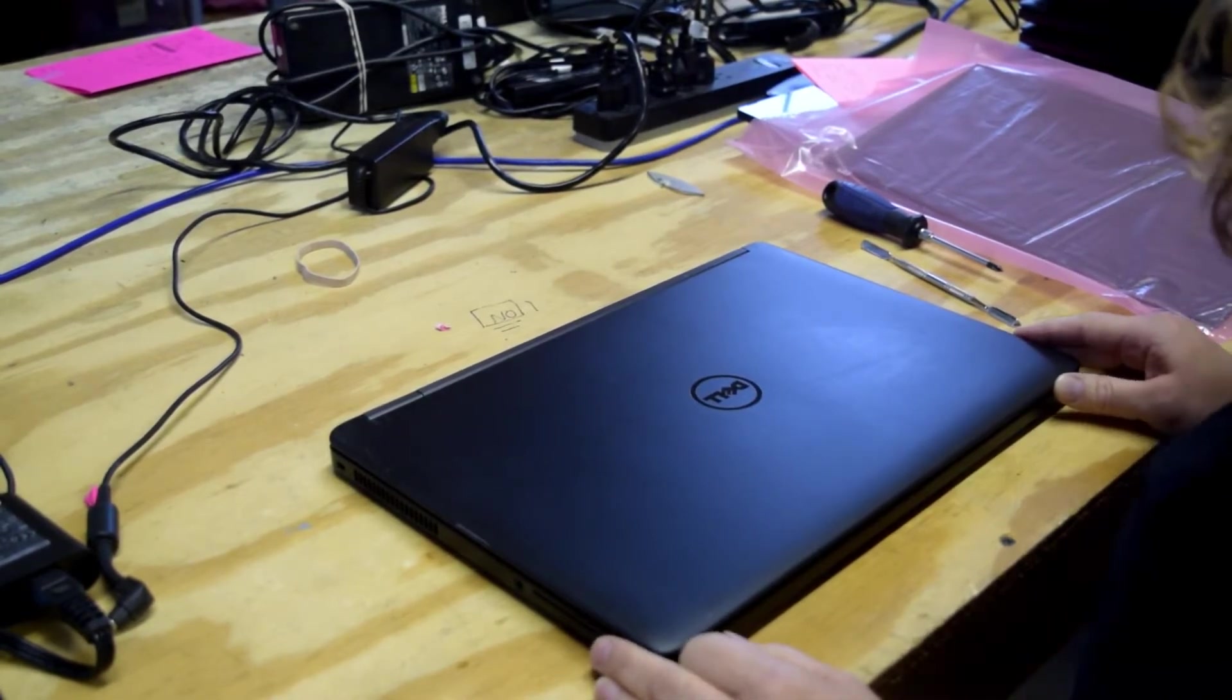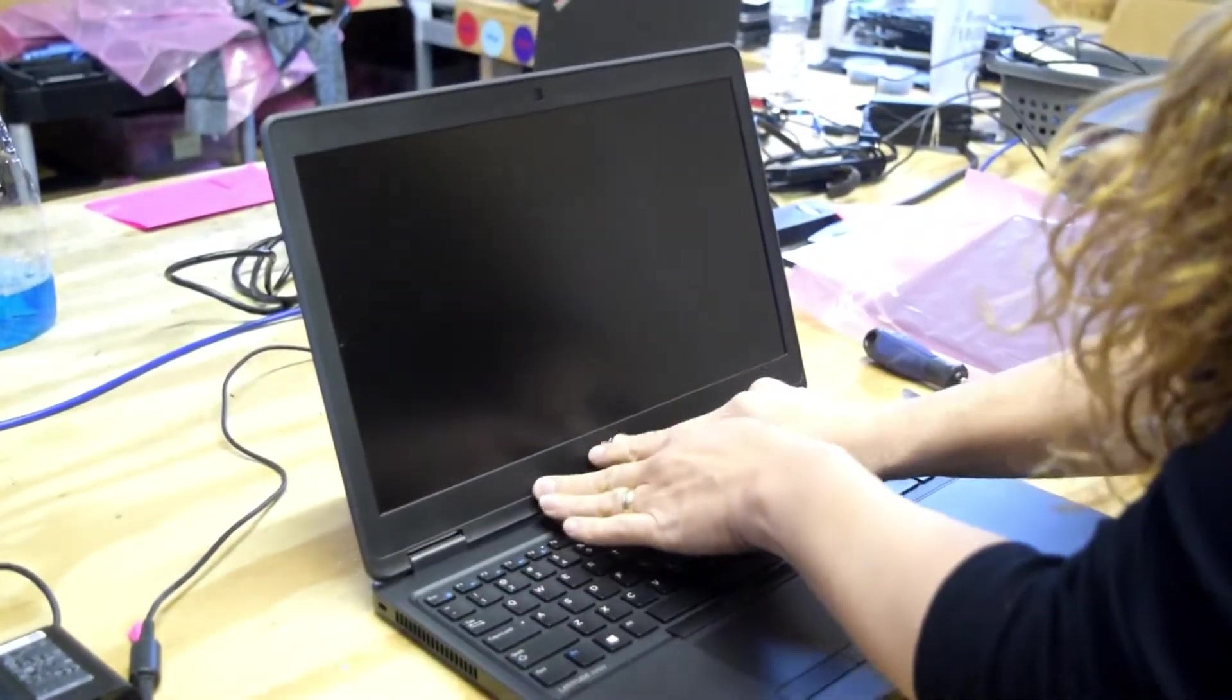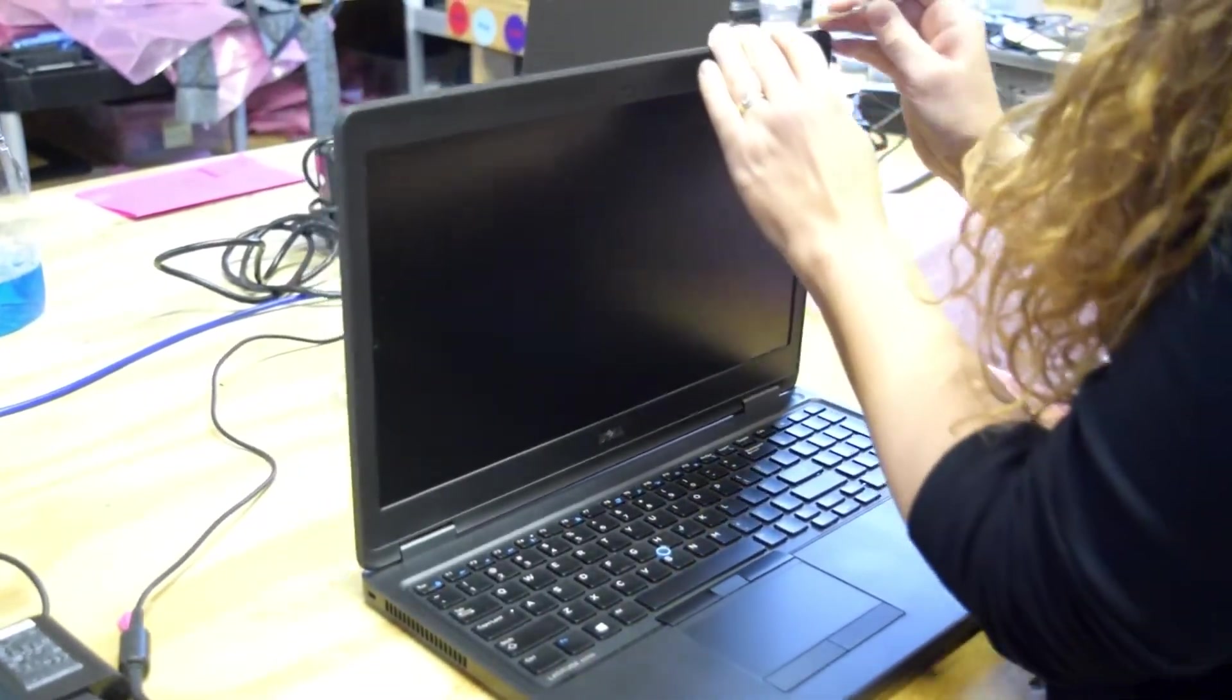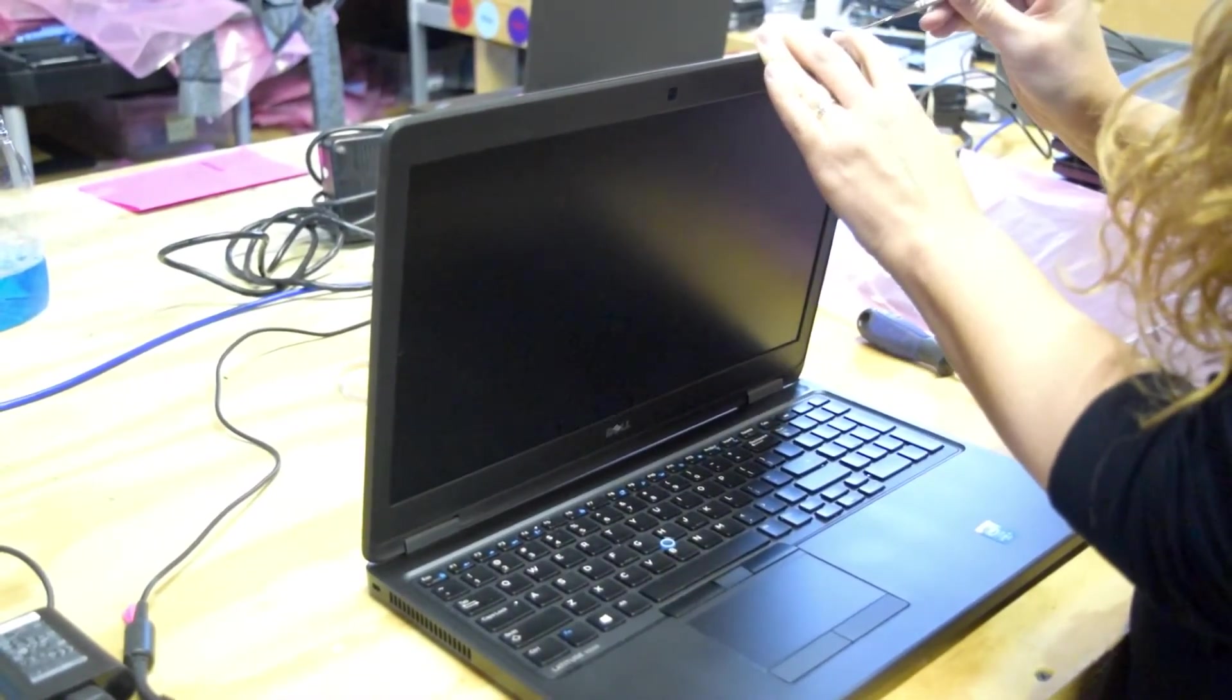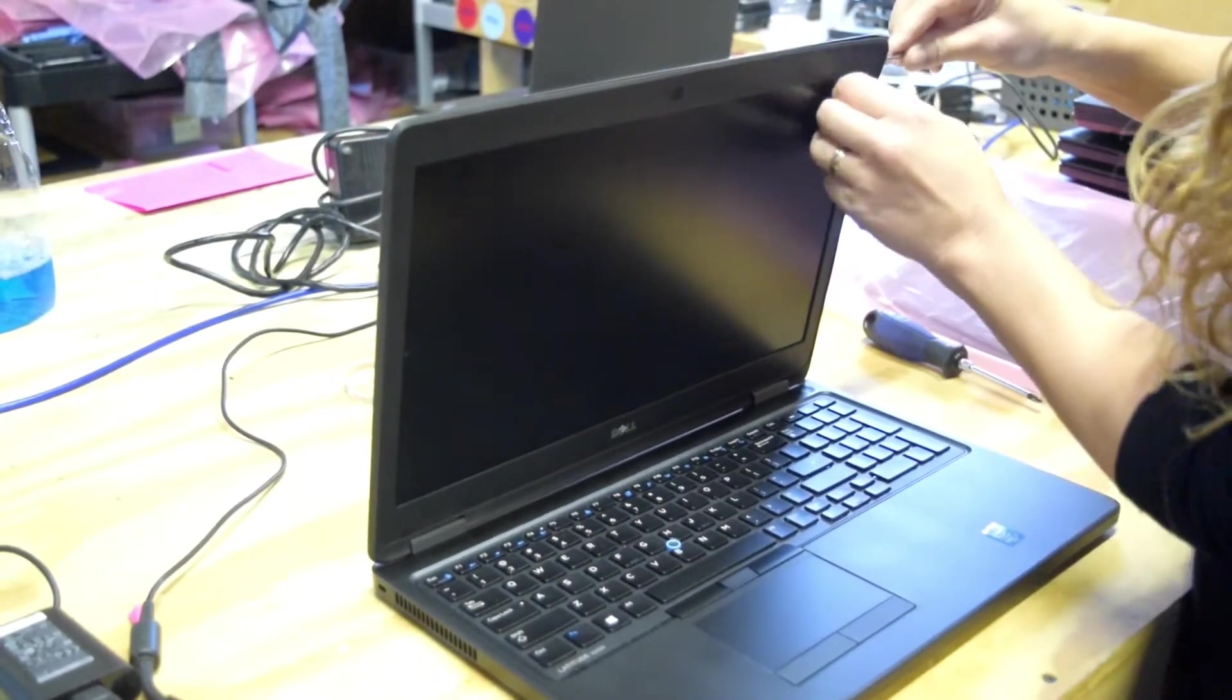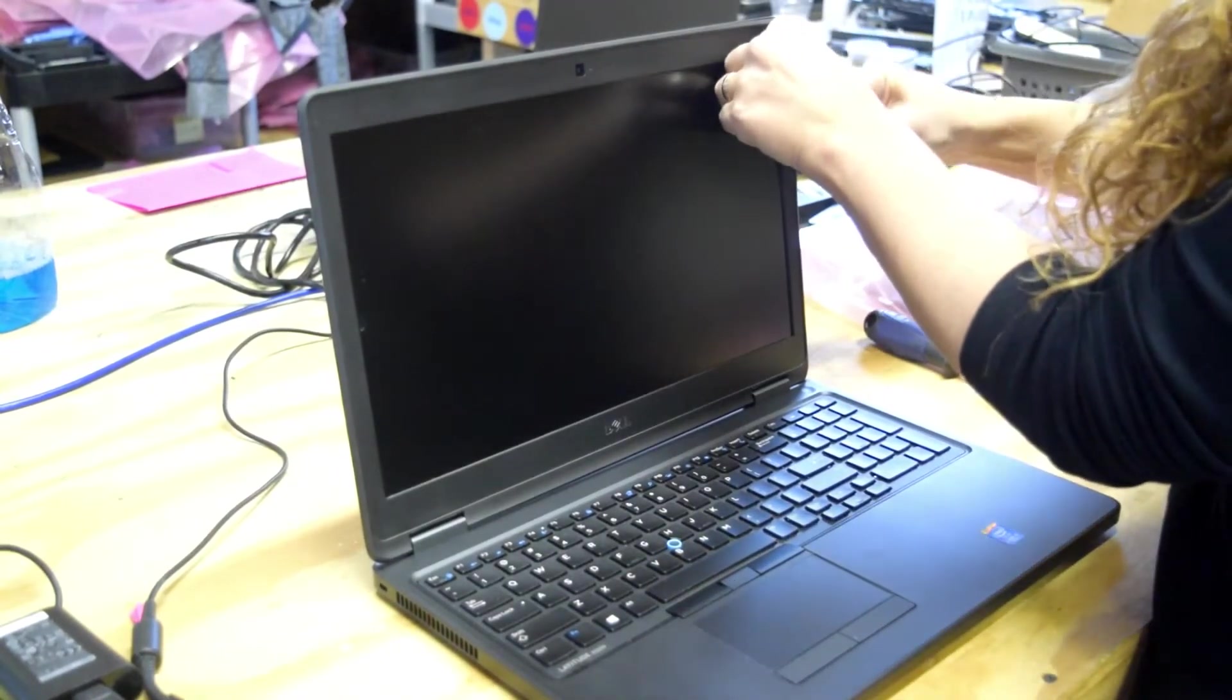First, you have to remove the bezel around the screen. We use a little pry tool - you can probably find something similar. This is the most critical part of the operation. You've got to be careful because this bezel is glued on. Start prying it up on the upper right hand corner, like our operator is doing, and be conscious of the fact that it is glued on.